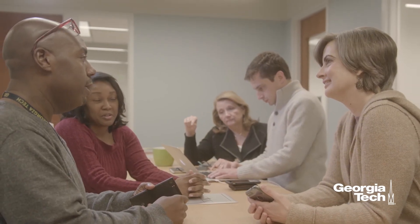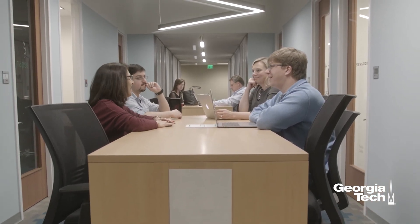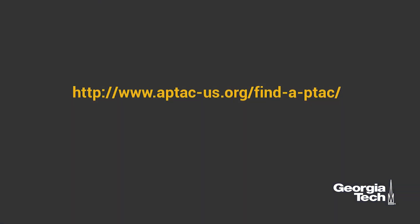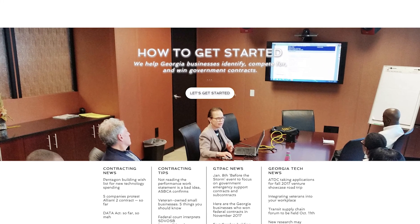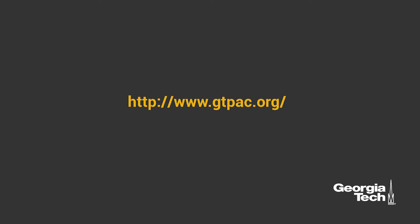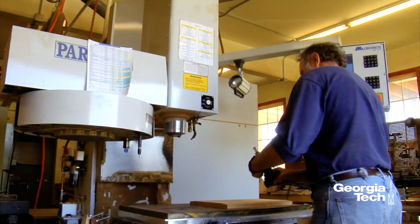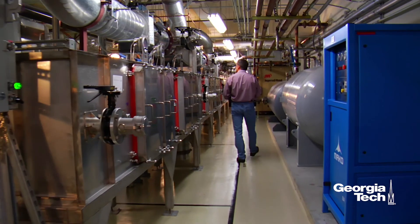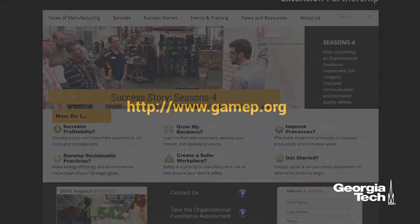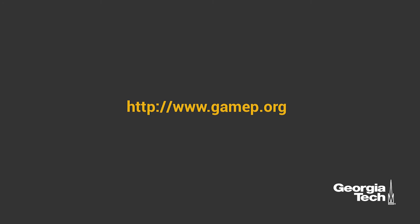If you are a contractor and need assistance in completing any of the four steps mentioned above, including the NIST MEP assessment or need help filling out the provided template, we encourage you to contact your local Procurement Technical Assistance Center. You can find a list of the PTACs in your area on the Association for Procurement Technical Assistance Center website at the link provided. For Georgia-based companies, you can contact the Georgia Tech Procurement Assistance Center, or GTPAC, at www.gtpac.org.